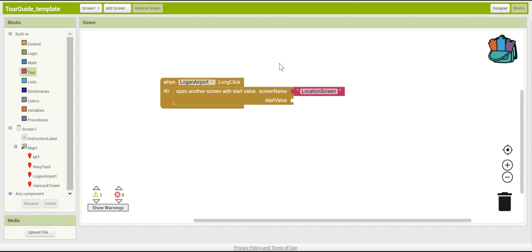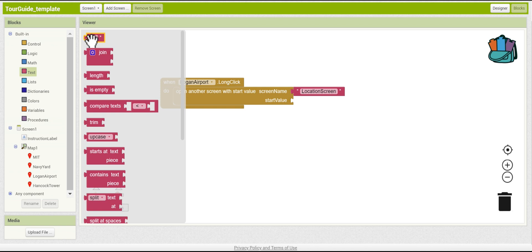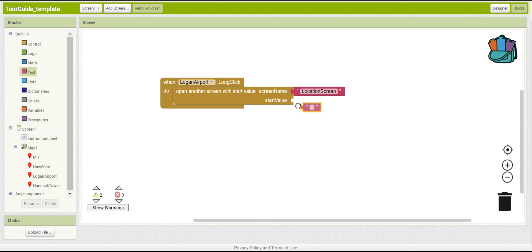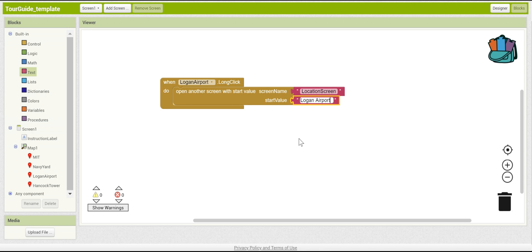Now, the start value we want is the actual location that you clicked on. So, for example, if you click on Logan Airport, you wanted to show information about Logan Airport, not about MIT. So, we need to specify that. Let's click another text box, go to the start value, and tell the screen that it got here because you clicked on Logan Airport. Notice here that I have a space bar between Logan and Airport, despite it not being the exact name. This is because it's actually going to display on the screen, and so you want it to be the actual name.